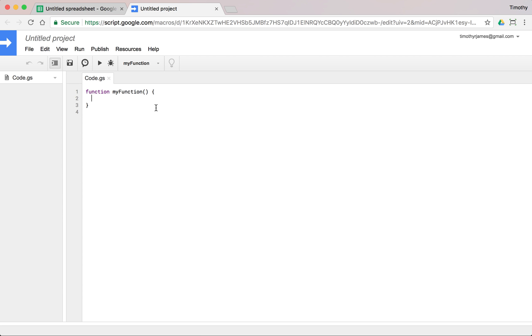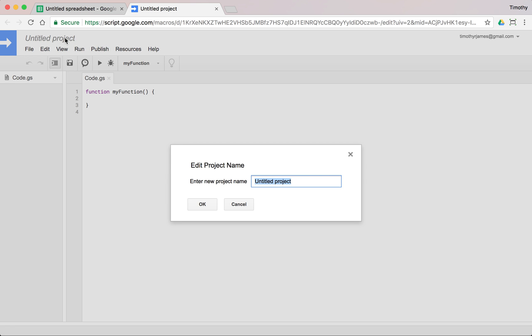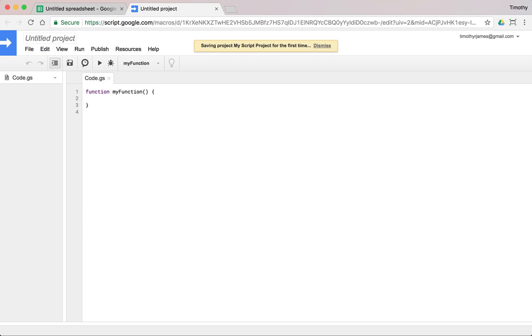So there are a lot of things going on here, let's kind of take them step by step. I have my project name up here and we can go ahead and give this a project name. We'll go ahead and say my script project for the first time. I hit enter and here we go saving my script project. So we have that saved and we also have a few menus.